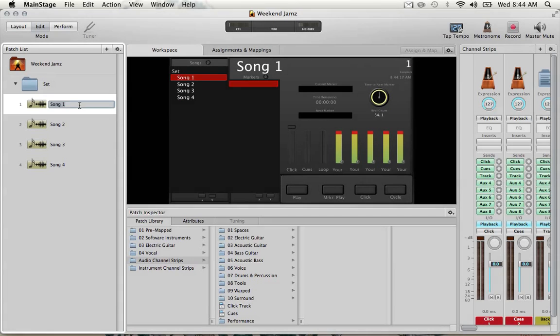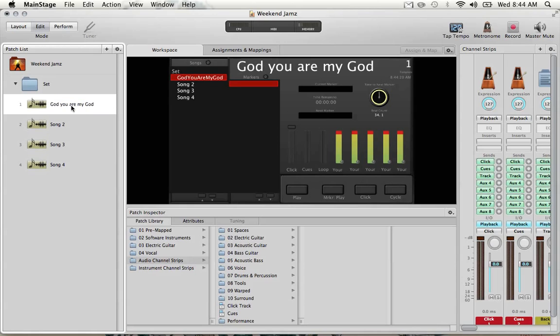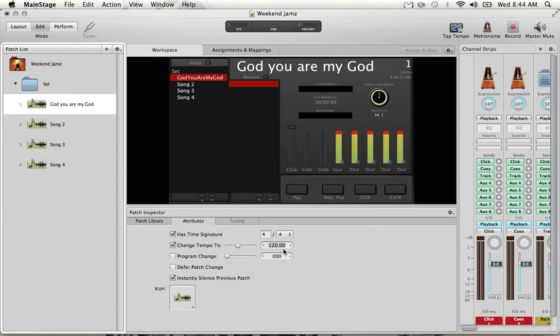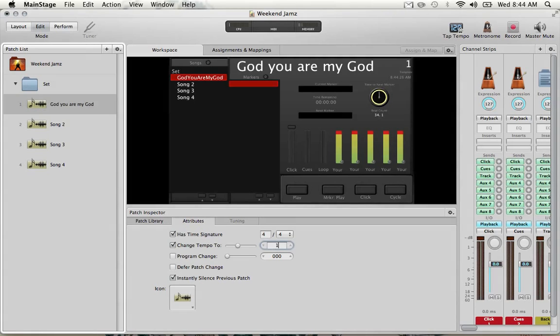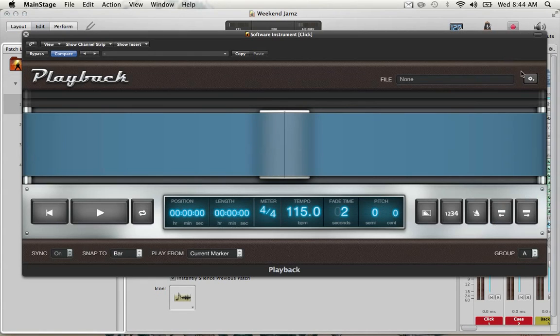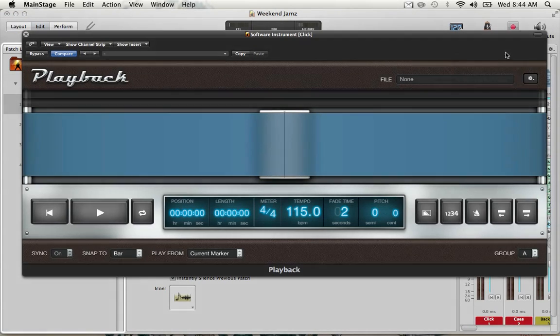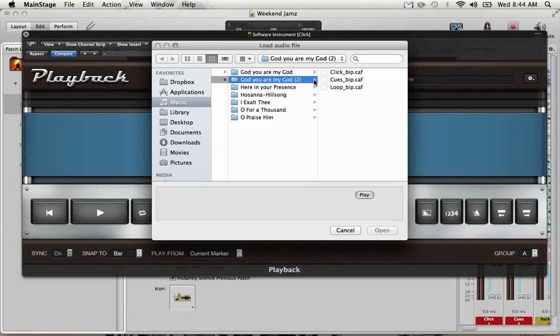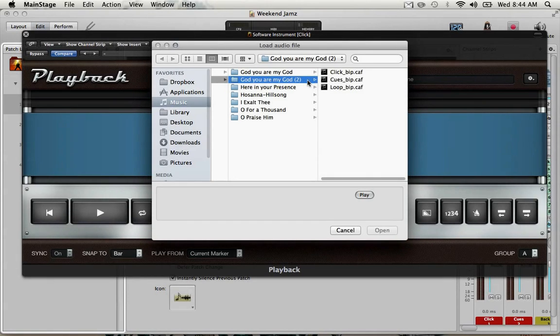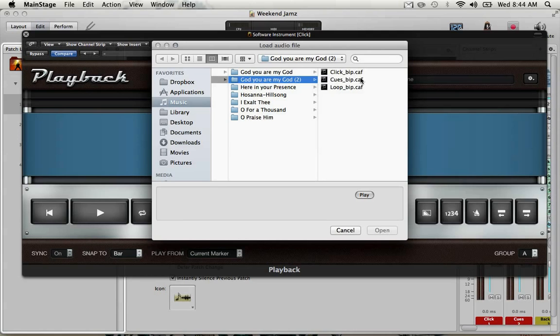Song one I'll rename, God You Are My God. Click on attributes and the tempo was 115. Load my click sound here. There it is. You can see it is given the suffix to the track name too, so another pointer to make sure you label your track names correctly.